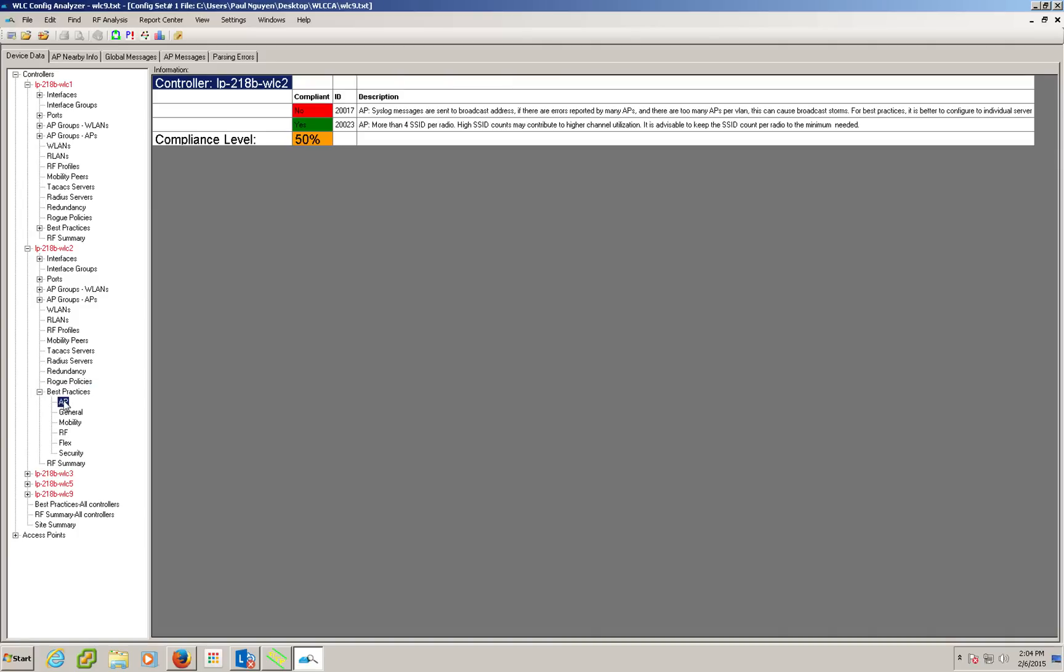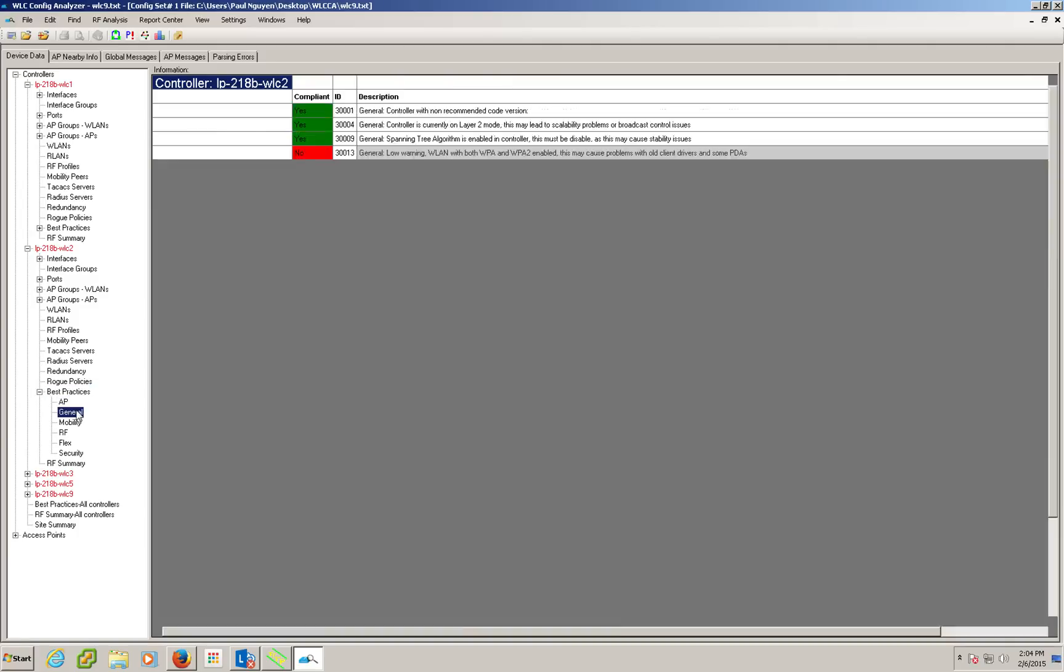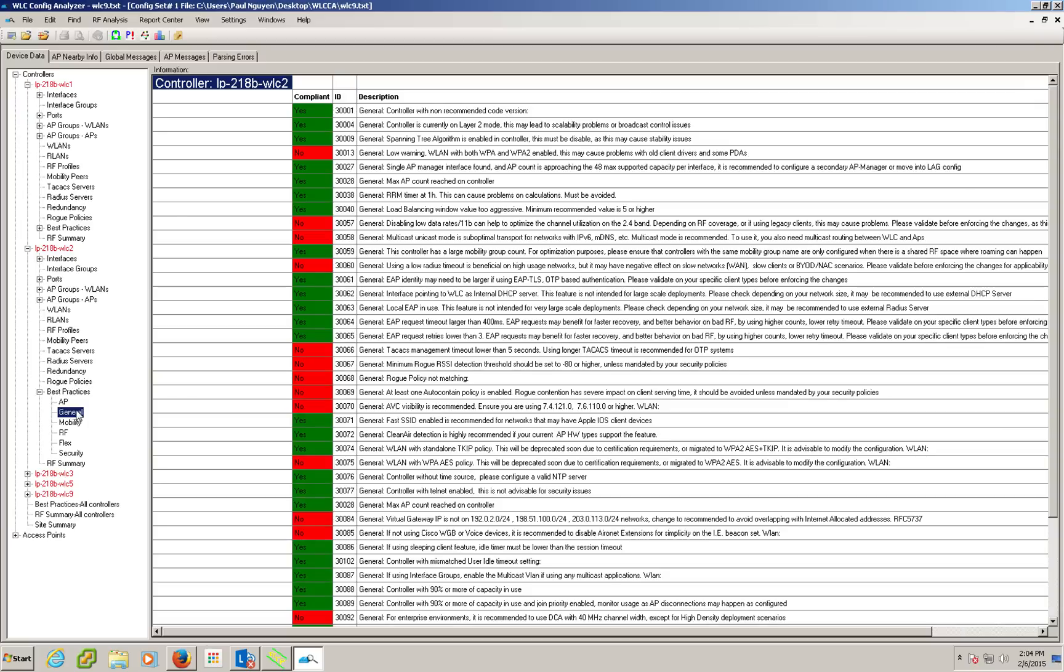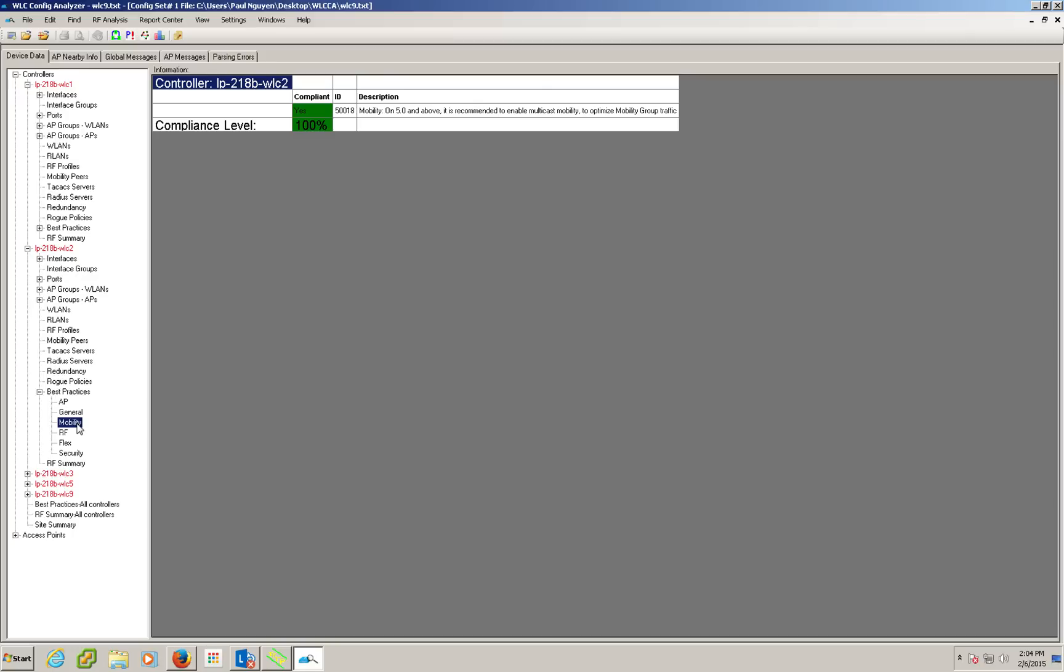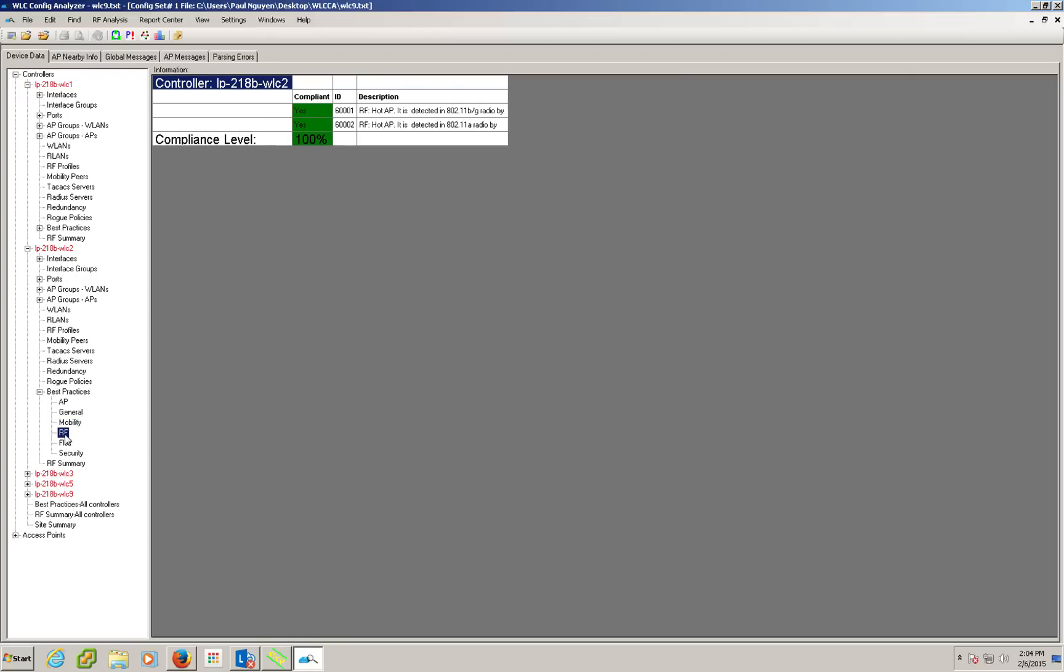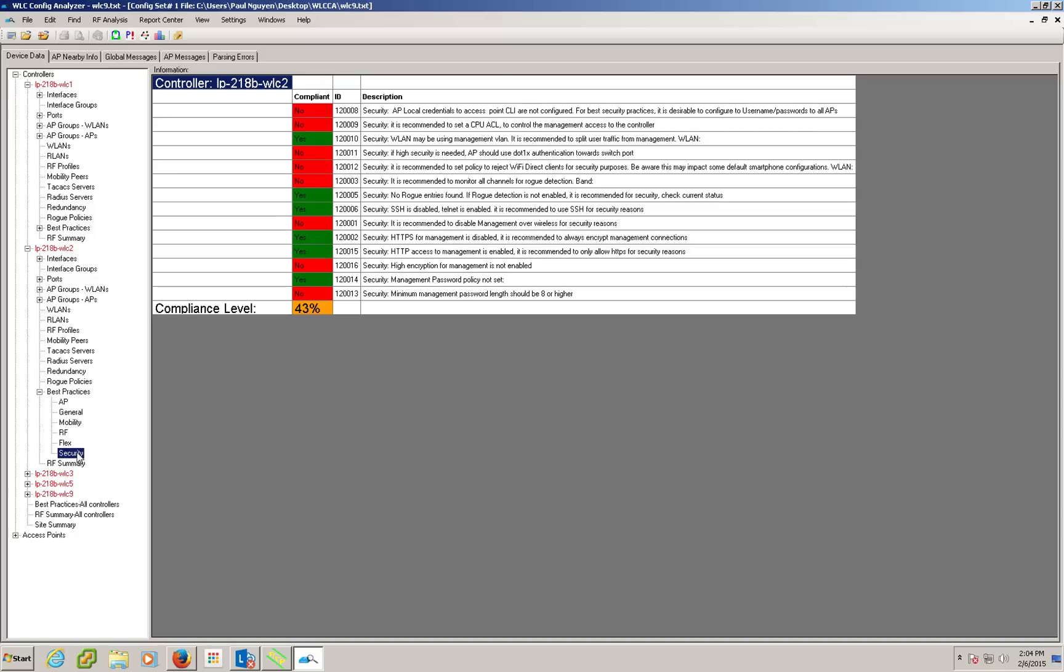We can explore the individual sections such as AP, General and see whether there is highlighted red to pay attention to best practices and their detail. And we can continue on for the rest such as RF, FlexConnect and security best practices.